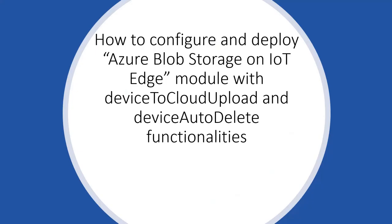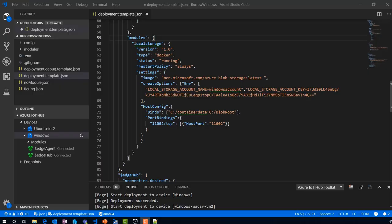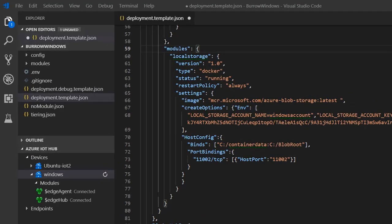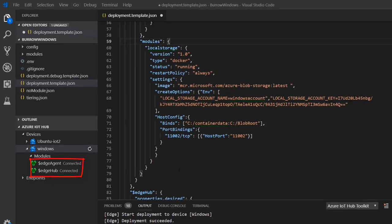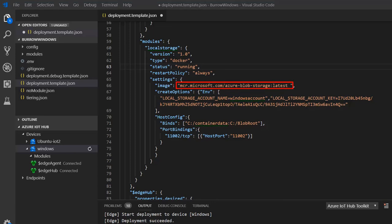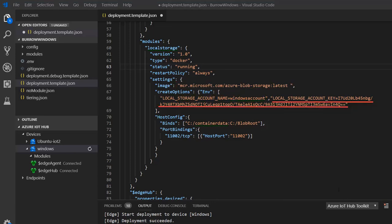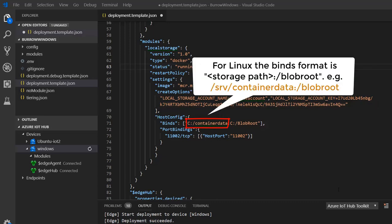Number one: how to configure and deploy this module. For this demo we will be using VS Code. We have an Azure IoT Edge device running Azure IoT Runtime. Let's call our module 'local storage'. Provide the link to the MCR URL, a name to your local storage account, the local storage account key, and the storage path. If you are on Linux, use the Linux storage path.